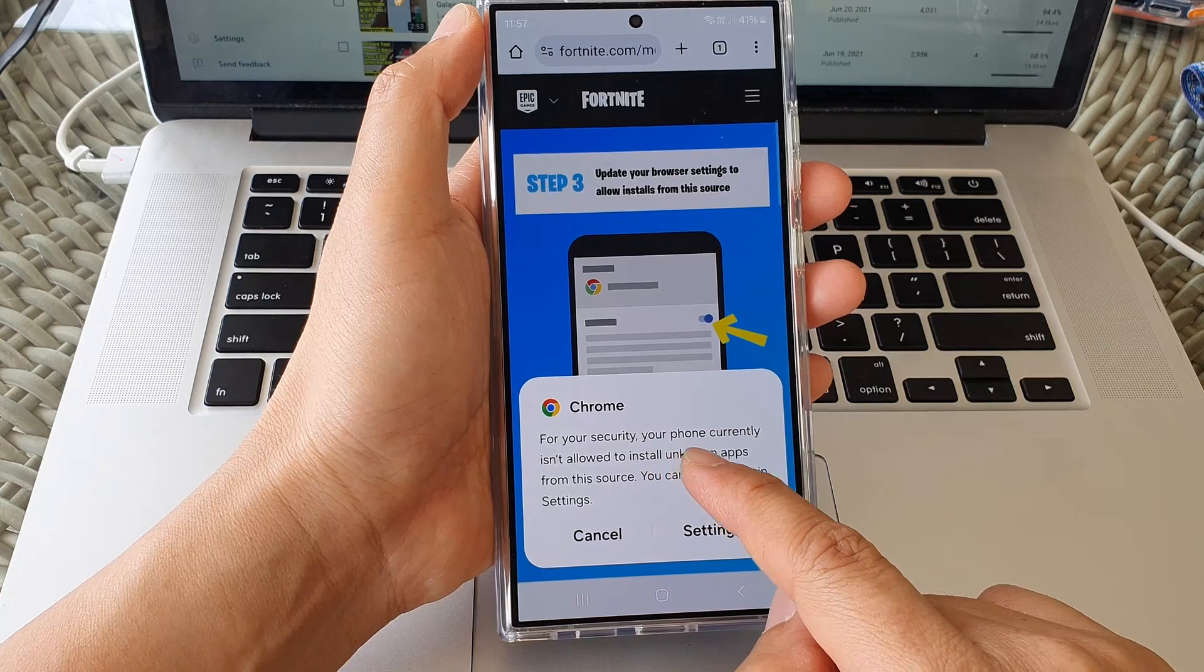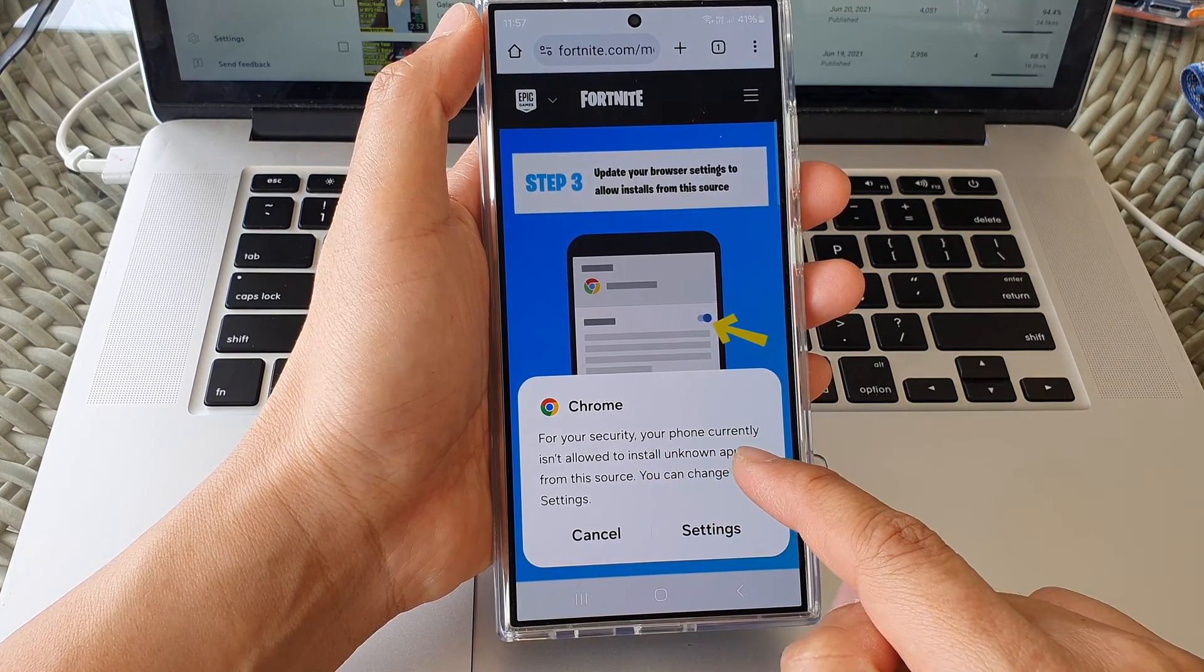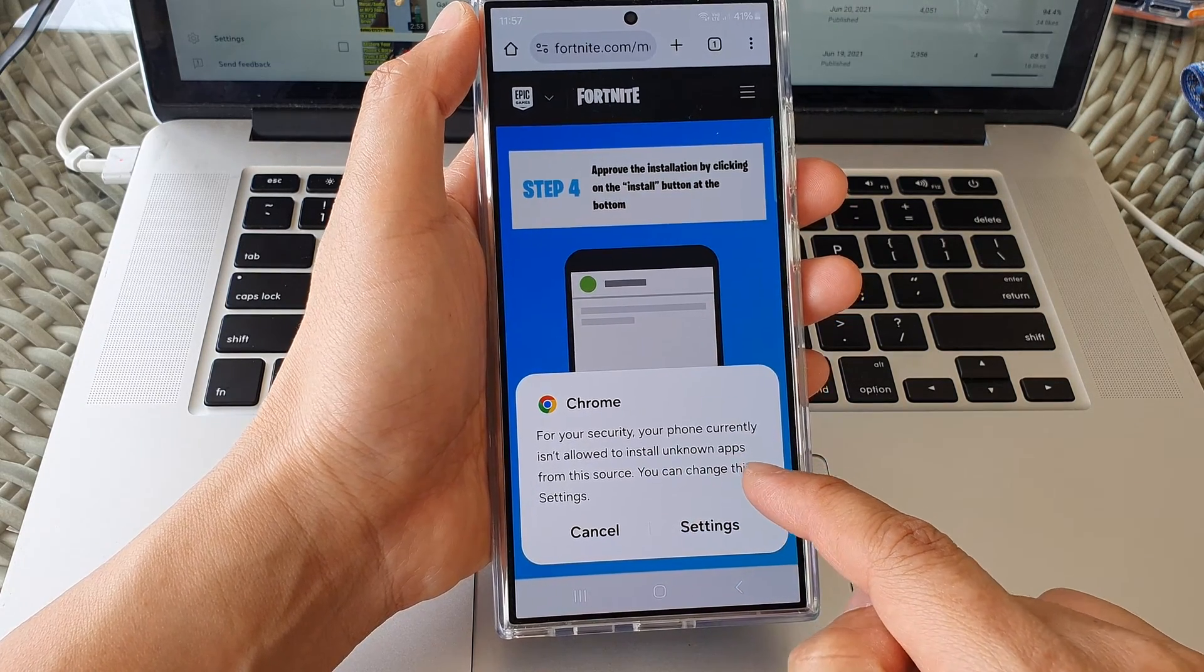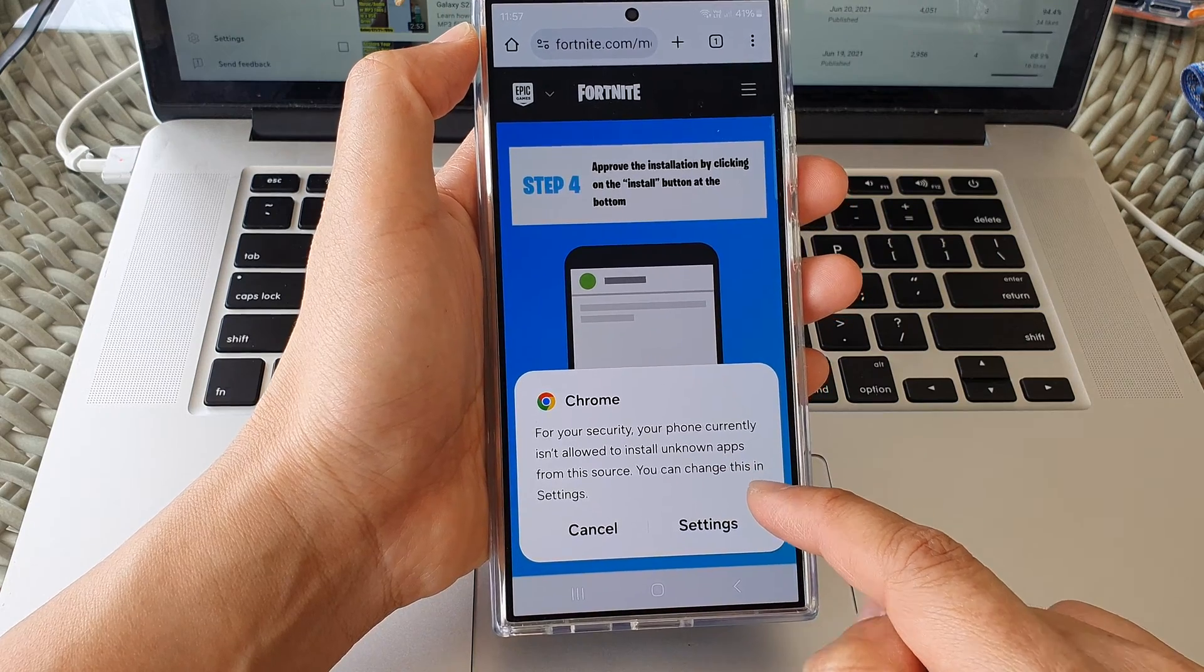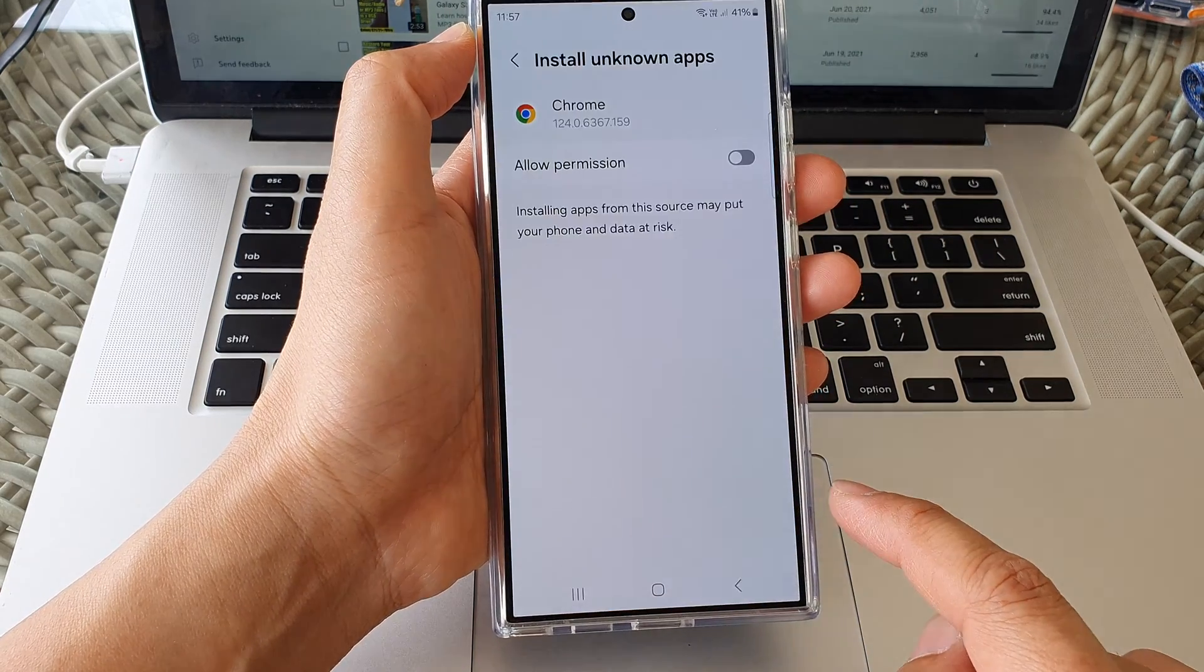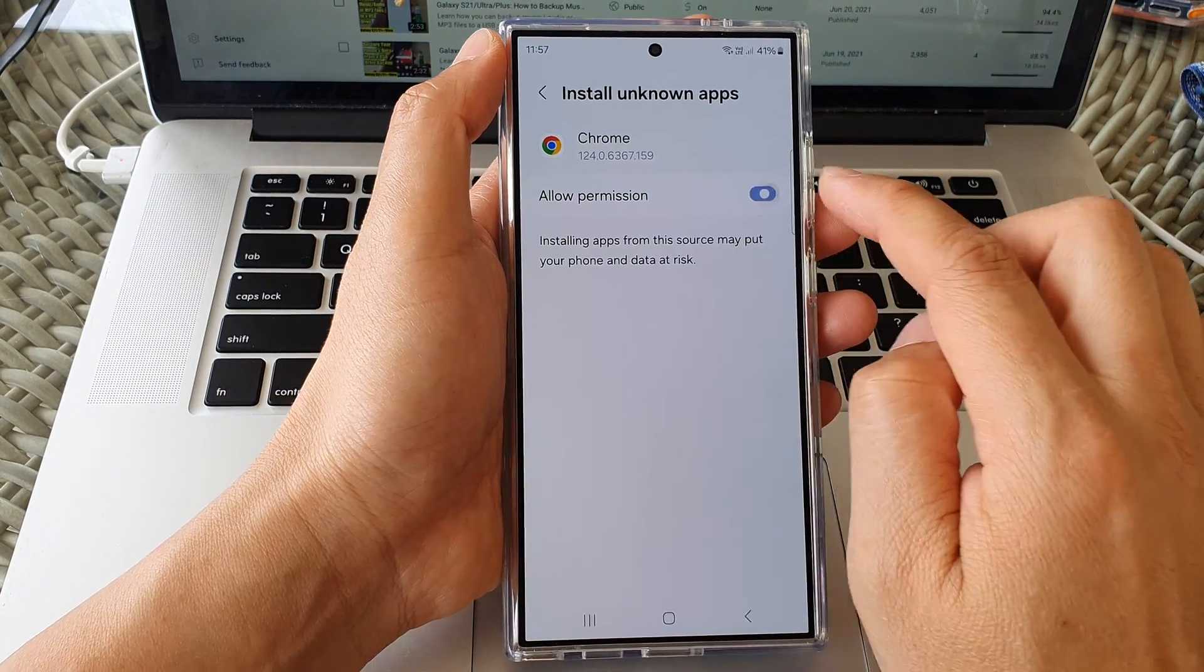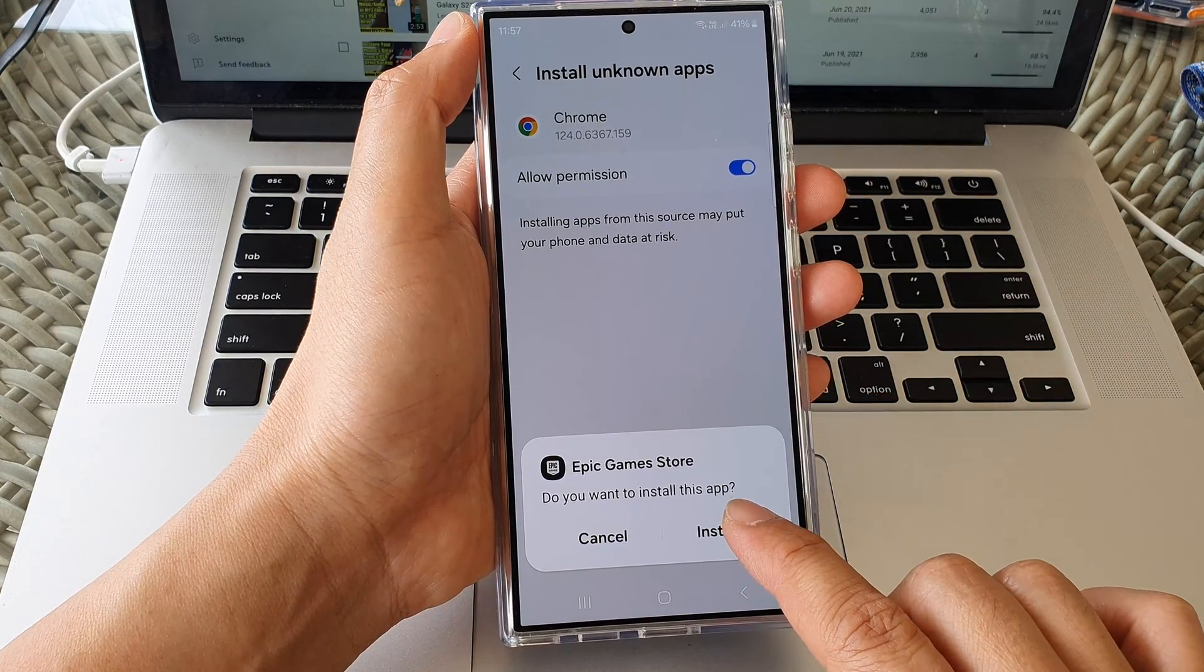And here it says for your security go to your phone. Currently isn't allowed to install unknown apps from this source, you can change the settings. So tap on settings. And then tap on allow permission. Then tap on install.